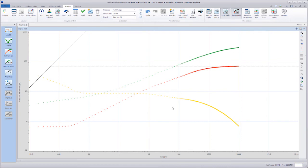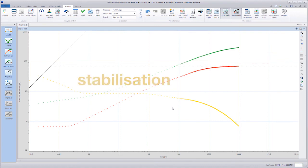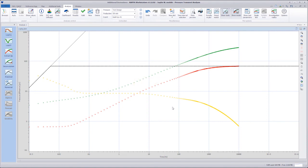Just as we observe a stabilization on the classical Bordet derivative when we are in the infinite acting radial flow regime, we see a stabilization on the linear flow derivative during the linear flow regime.